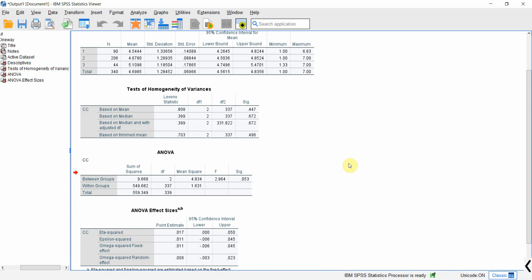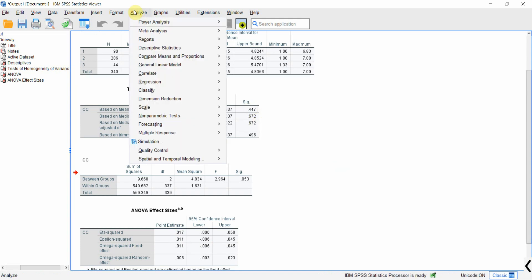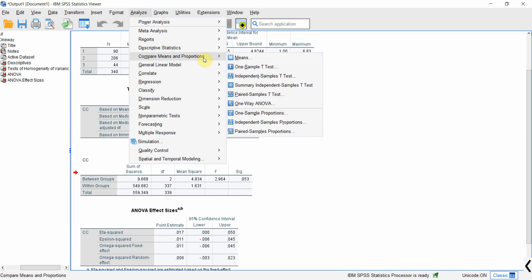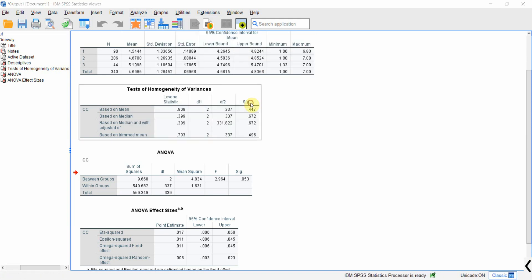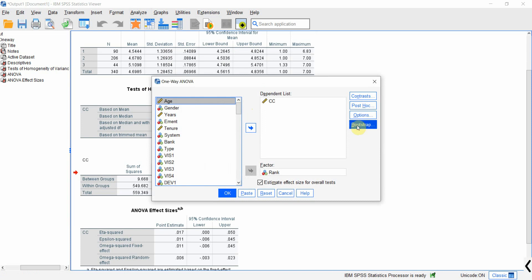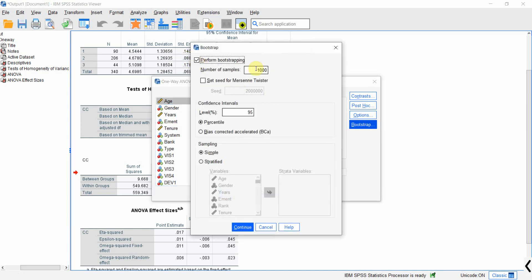Now I want to run bootstrapping. Go to Analyze, Compare Means, One-Way ANOVA, and click Bootstrap. Select Perform Bootstrapping — normally 5000 to 10000 samples, so I'll go for 5000. Select the Bias Corrected and Accelerated confidence interval to get a more stable solution, then press Continue.